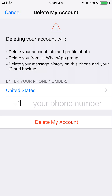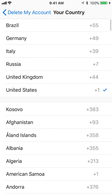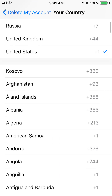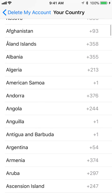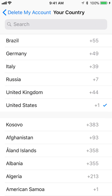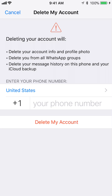But in case it doesn't pull up your right country, tap on where it says United States, and that will give you the option of selecting a different country. So it's very important that you make sure you put it in the right country. Select the right country, then tap on where it says Delete My Account.